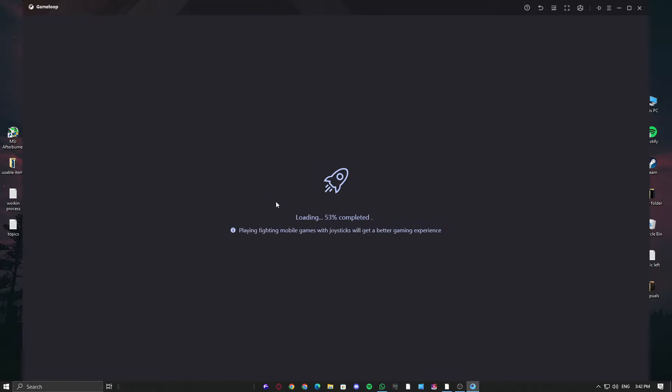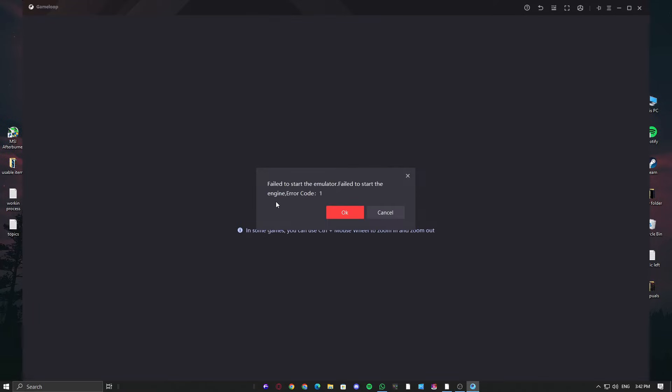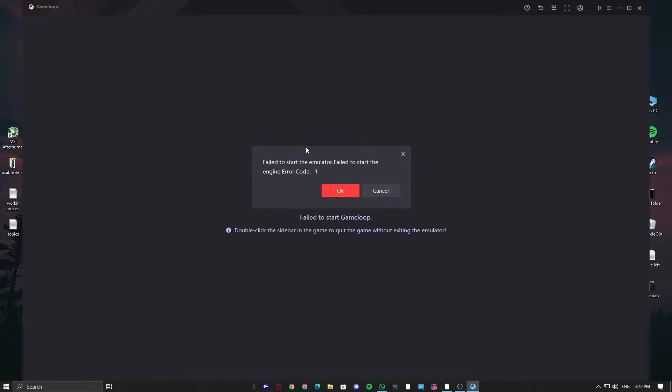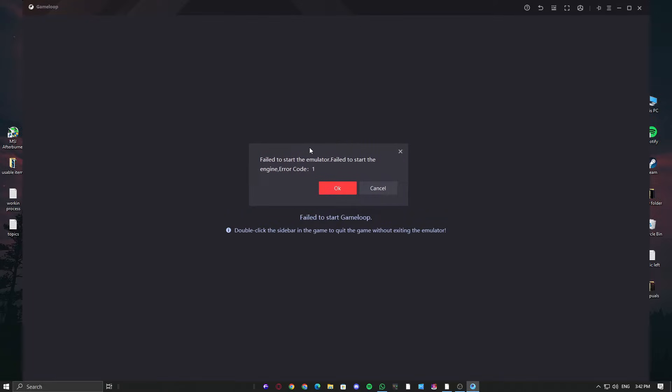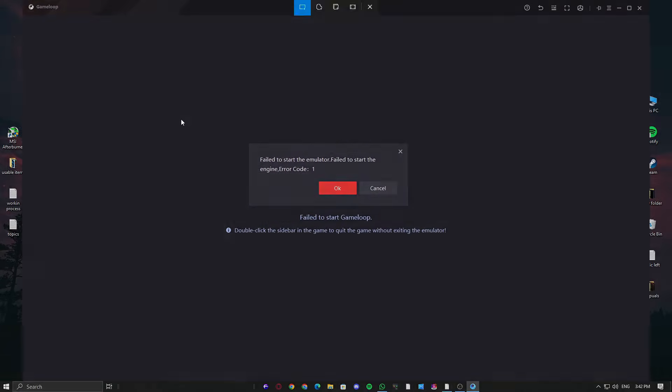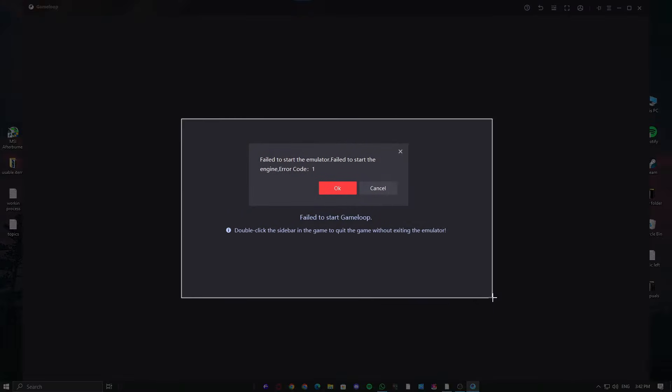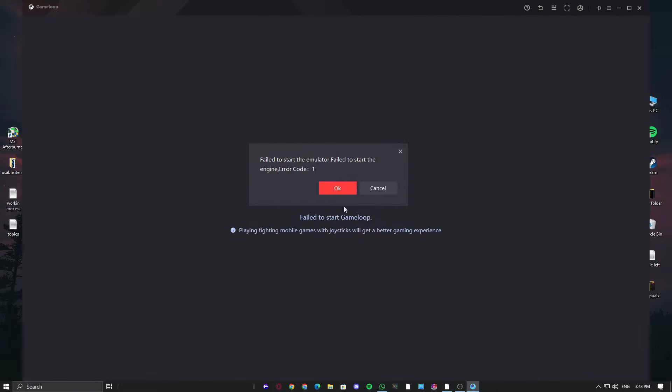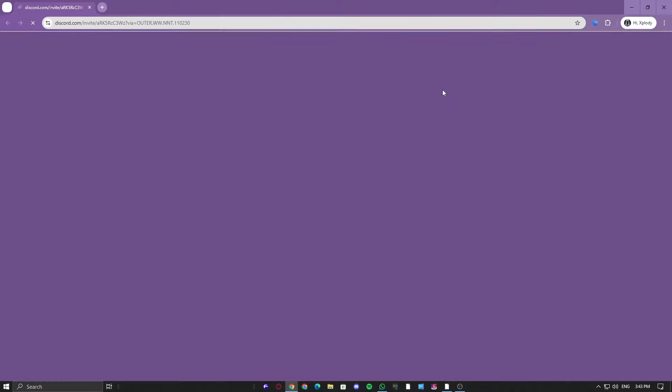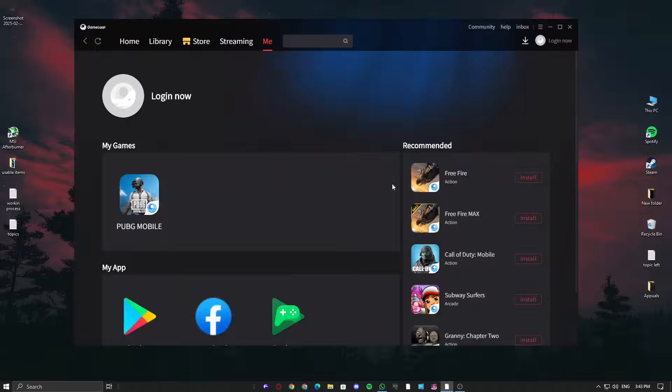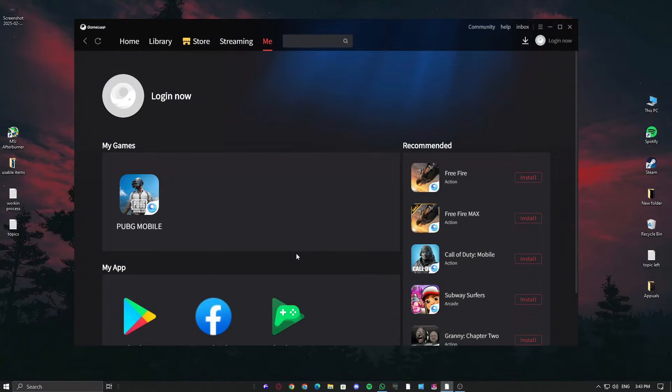Whenever you launch PUBG Mobile from GameLoop, you may face error code 1. This mostly happens when memory integrity is active, as it is a security-level feature, or it could be that your game server is disabled from the system configuration. There are many reasons for this error, but let's cover the fix straightforwardly.